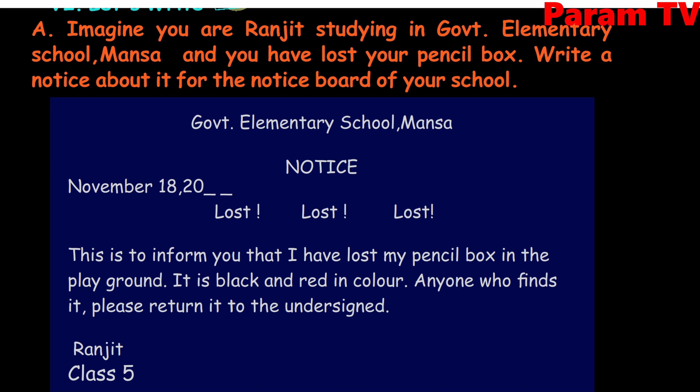The pencil box has no special marks. It is black and red in color — ehe kaale ate laal rangda hai. Anyone who finds it — kise novi je ehe prapat honda hai — please return it to the undersigned — ke jida naam niche likha hoya hai, honu kirpa karke vaapas karan di kirpalta ki ti jauwe.